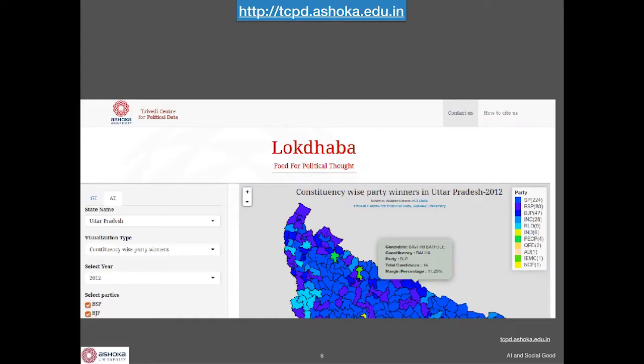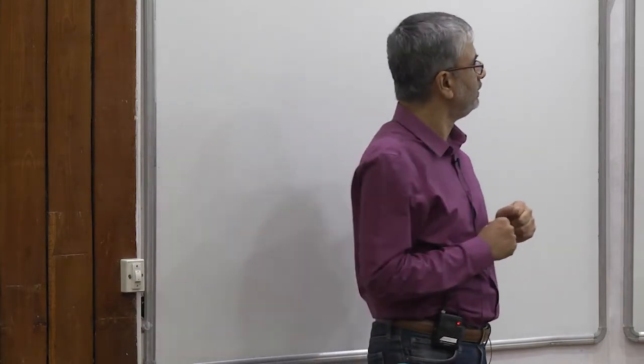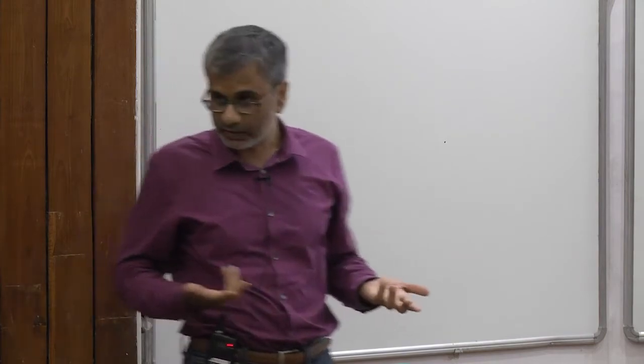We have taken this data and made it available in an interface. Just like you might see on a news channel during elections, you can generate your own graphs and maps of how various parties did, what was the turnout in various constituencies, what was the gender ratio, and so on. You can ask this for any election going back to 1962 and build your own visualization.